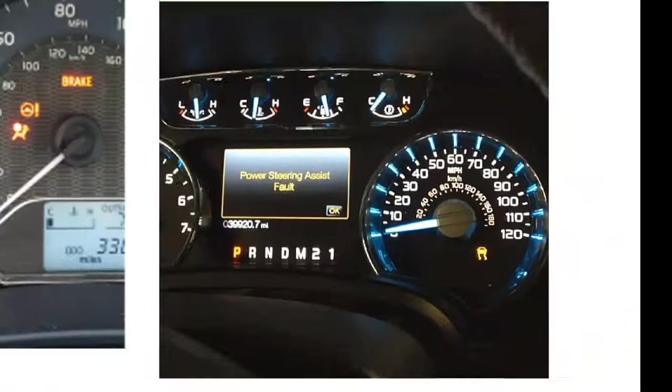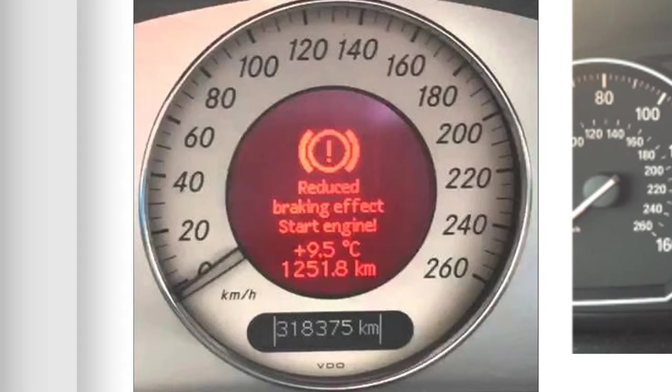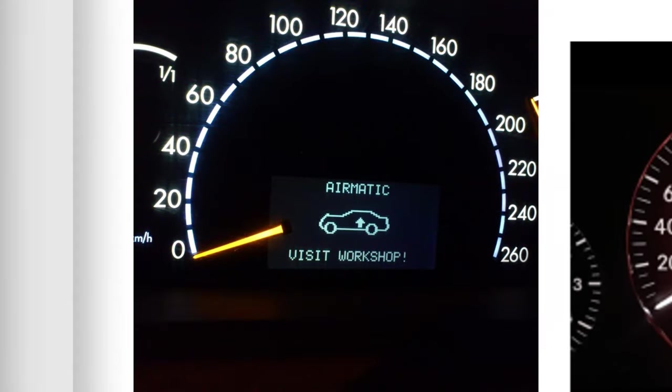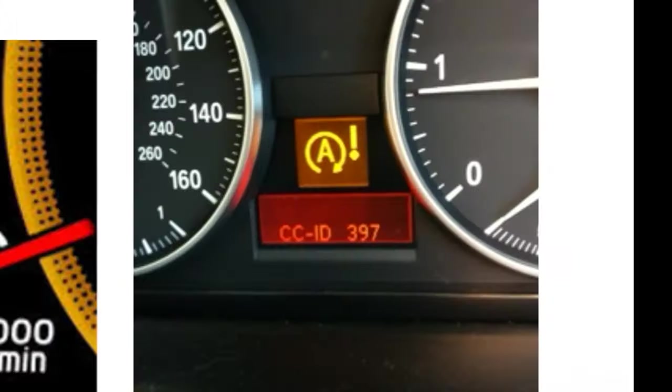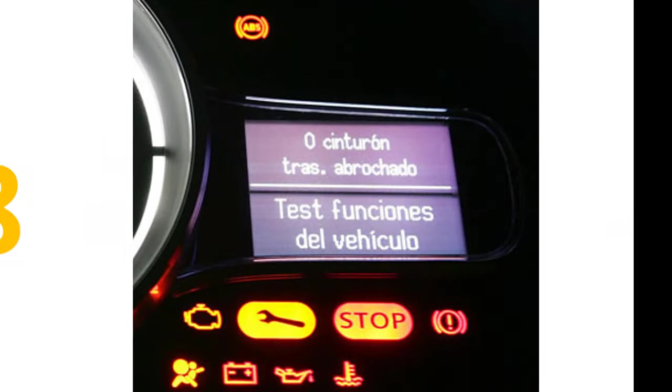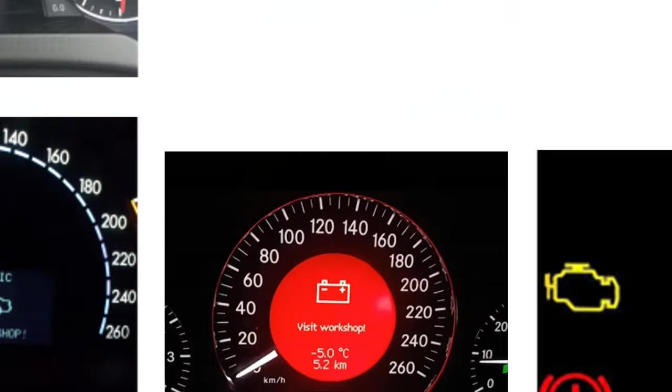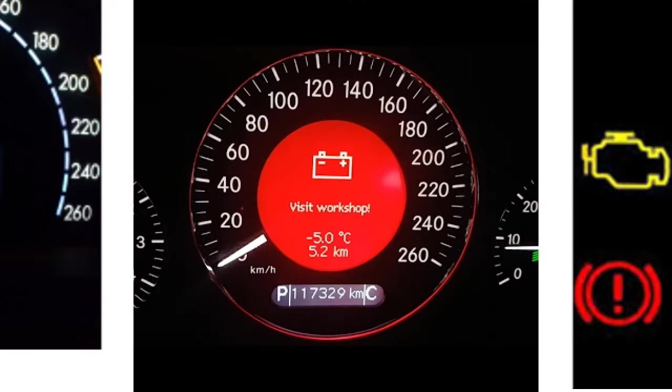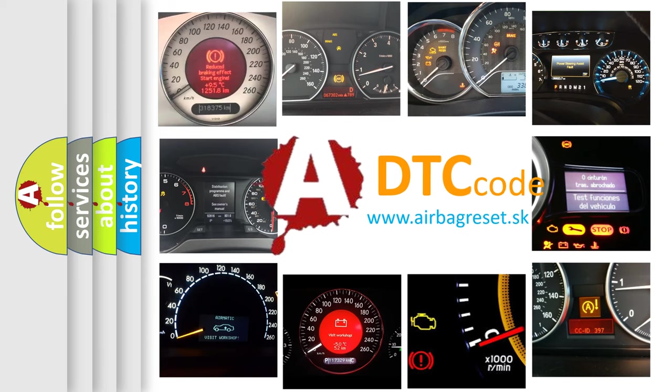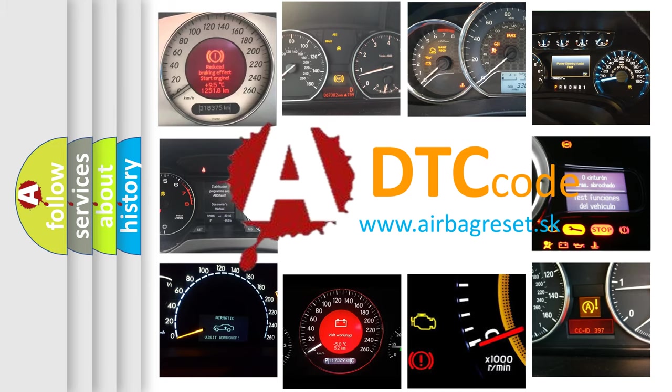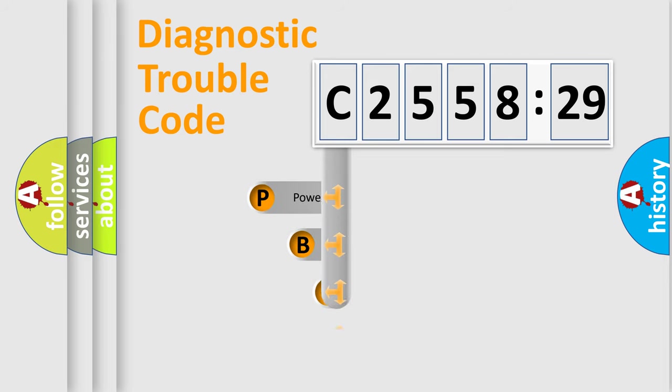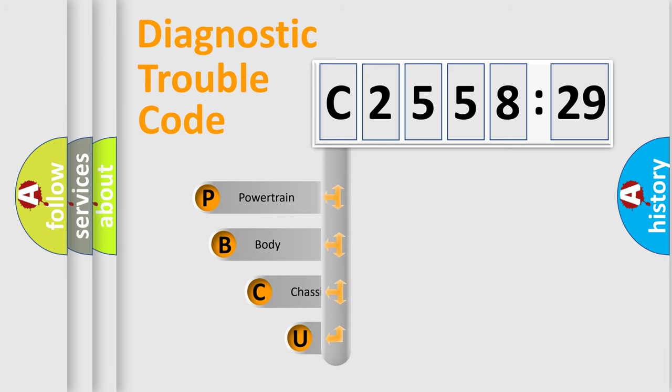Welcome to this video. Are you interested in why your vehicle diagnosis displays C2558-29? How is the error code interpreted by the vehicle? What does C2558-29 mean, or how to correct this fault? Today we will find answers to these questions together.